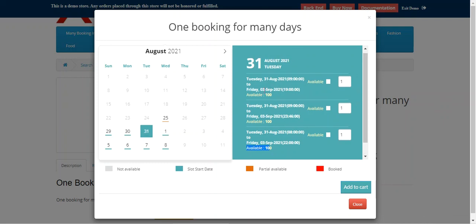From here the customer can make a booking for many days. You can see that the booking starts on 31st August 2021, Tuesday, till Friday 3rd September 2021.